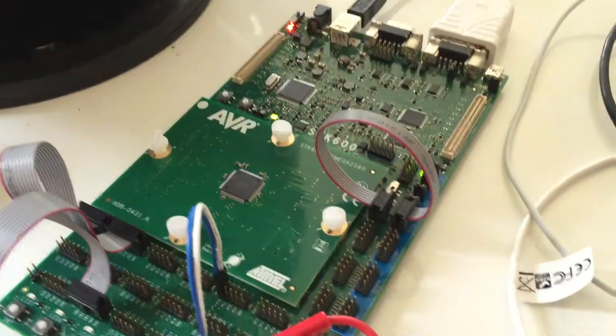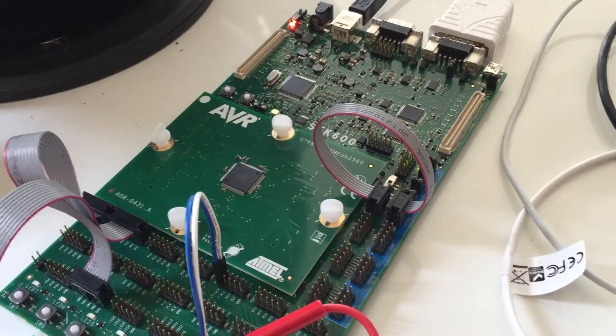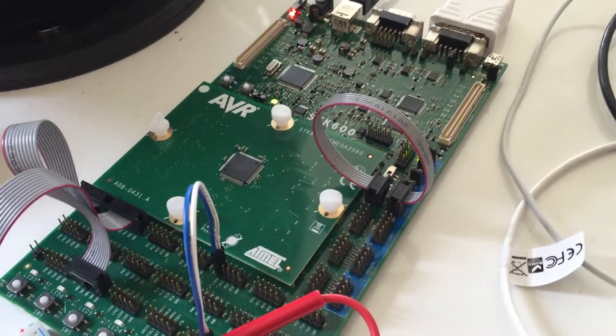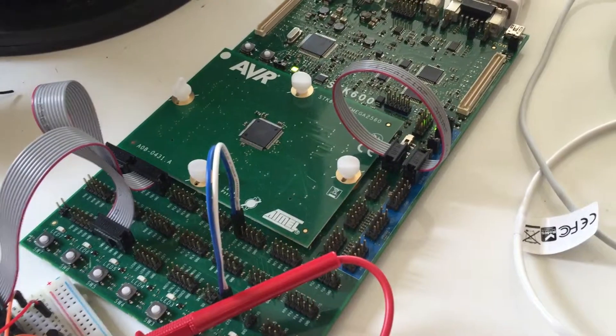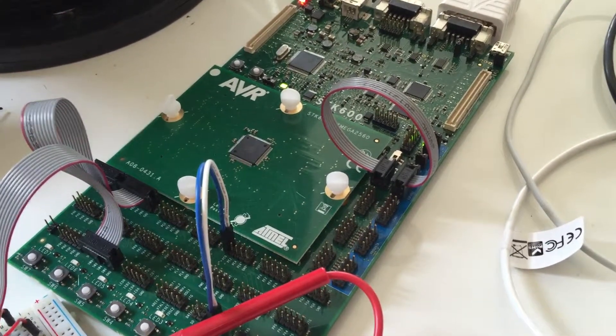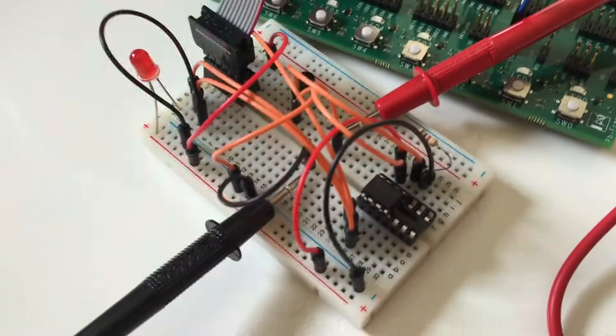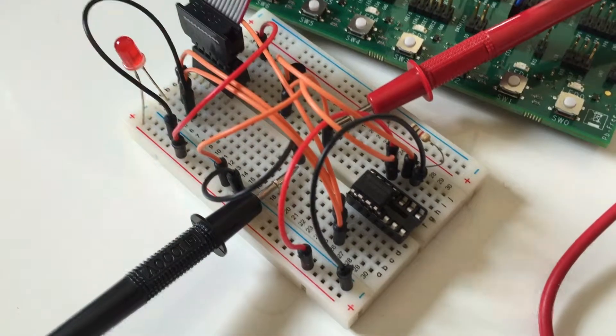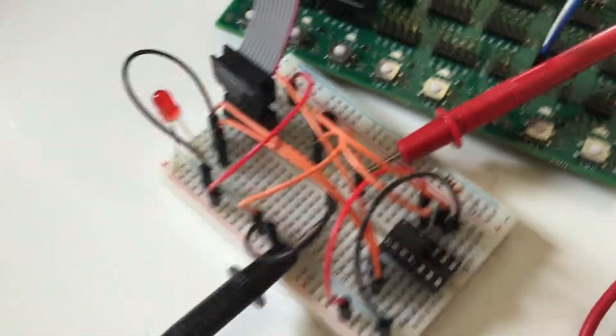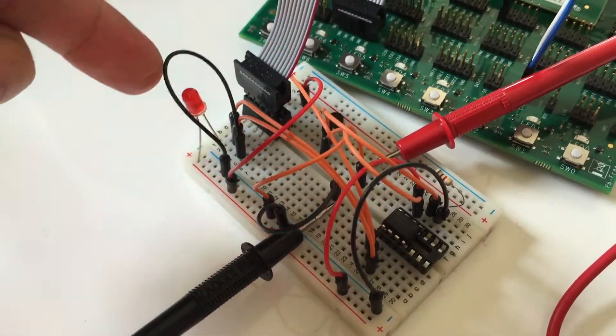I'm using an STK600 ATmega 2560. And this naturally doesn't have a digital to analog converter. So over here we have a separate DAC. LED right here is just a heartbeat LED.